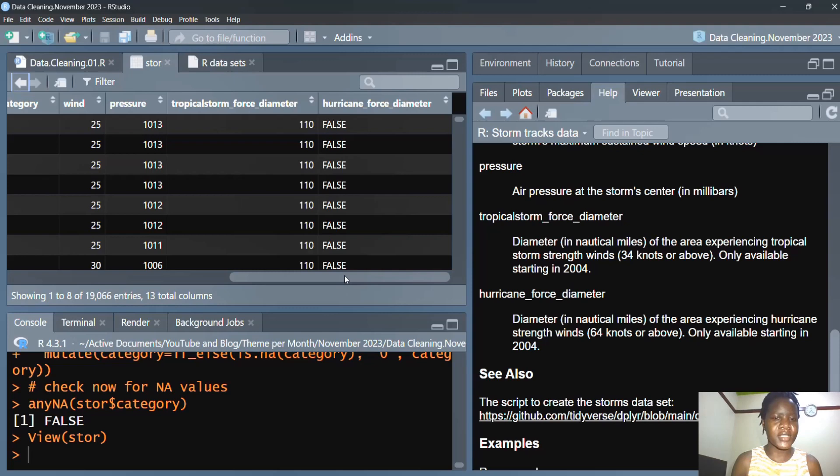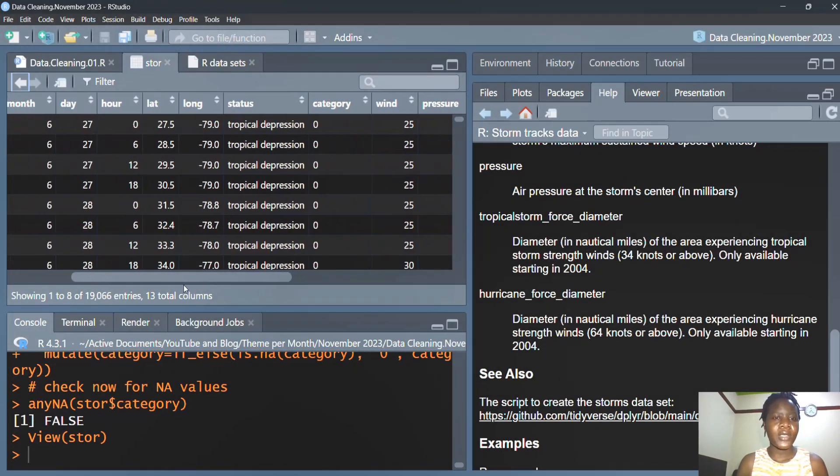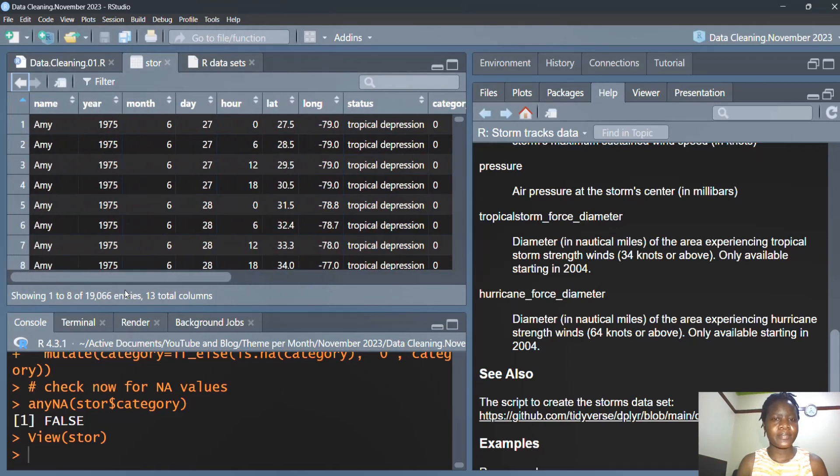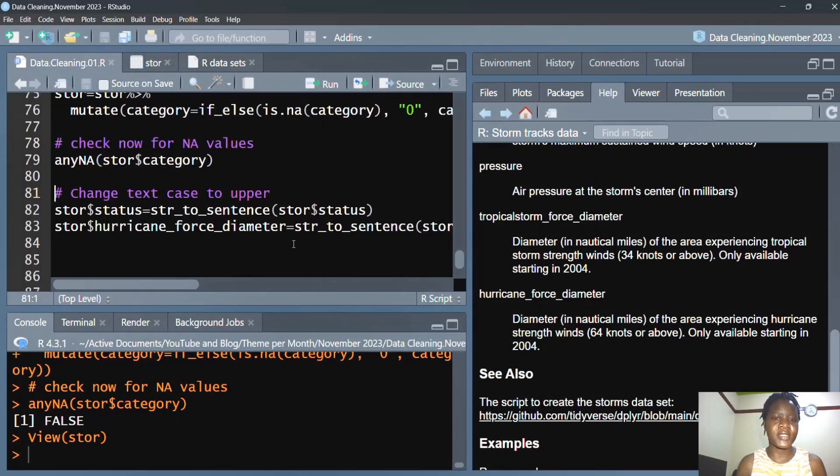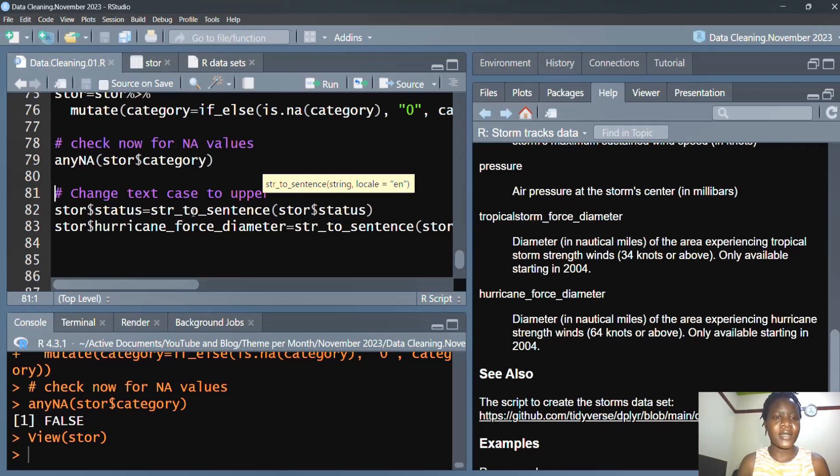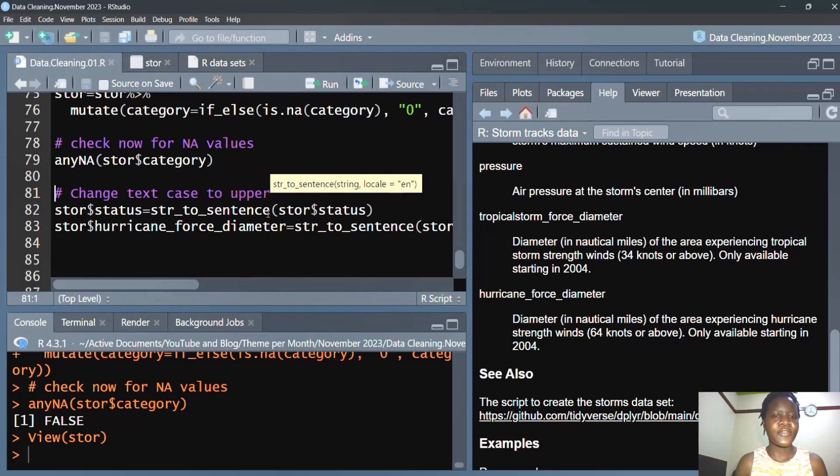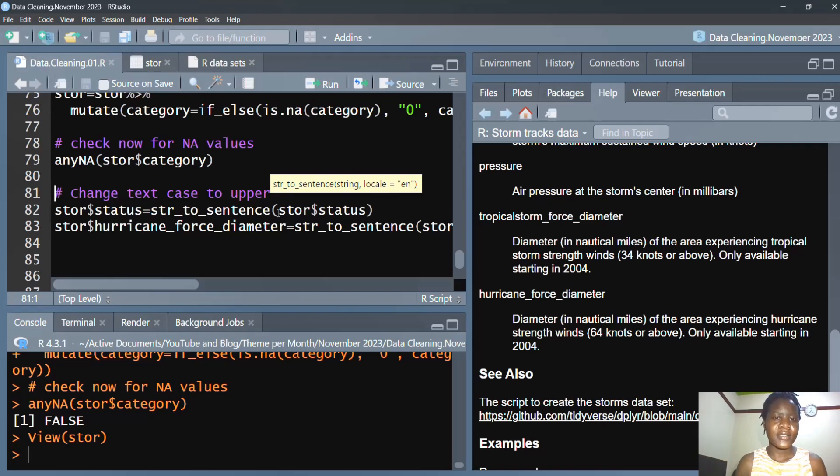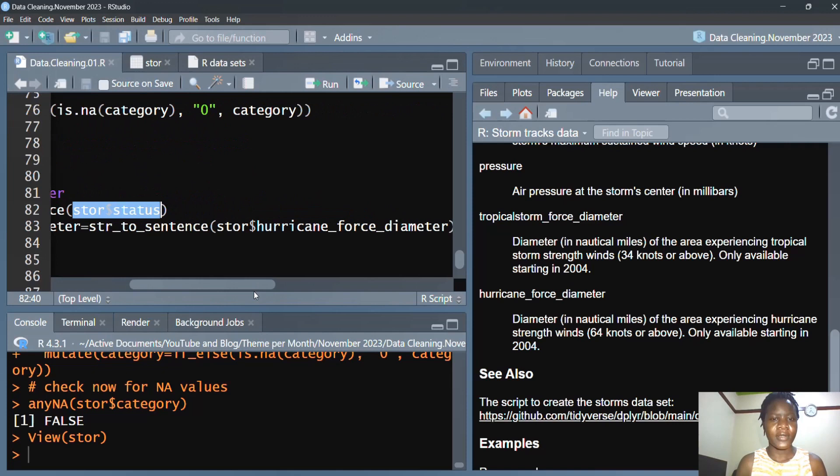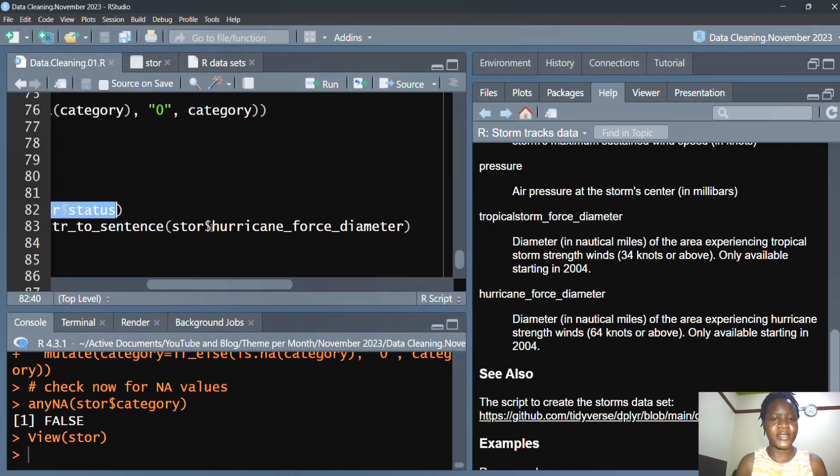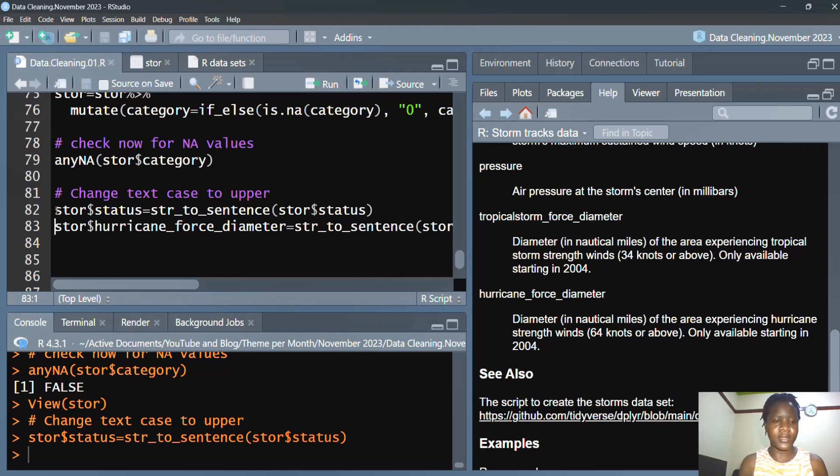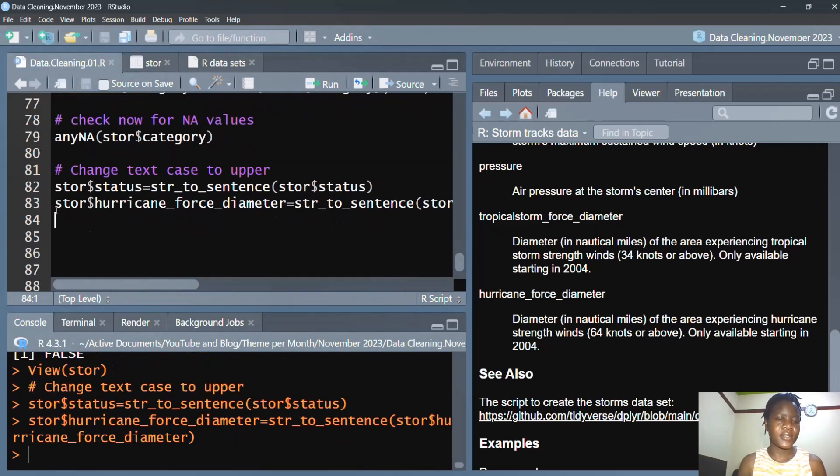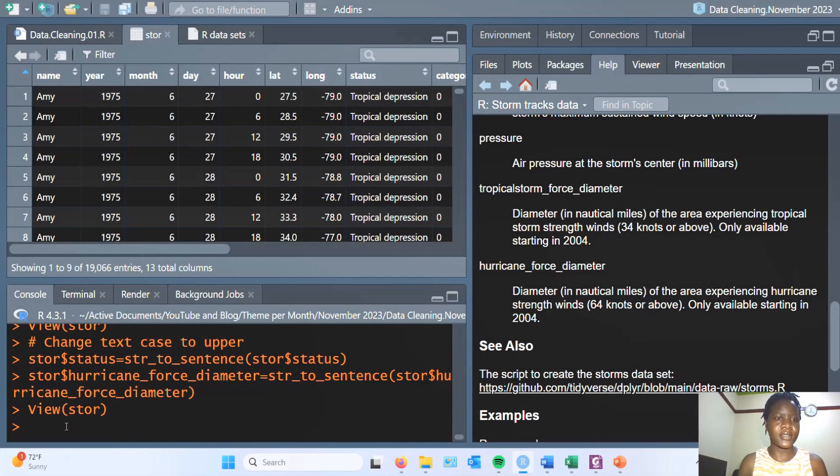What I was interested in here is to see that there is sort of harmony in the way these values are captured. So I decided to transform them into sentence case using the stringr str_to_sentence function, which comes from the stringr package, passing it the variable of interest status and hurricane force diameter respectively to convert them to sentence case. If we run this and then view our data set again.